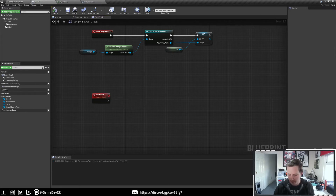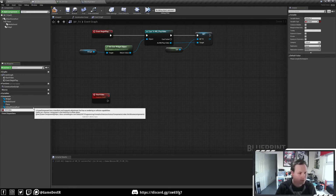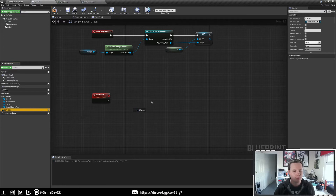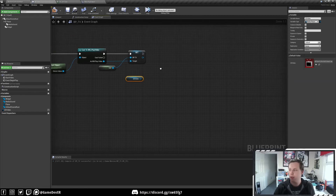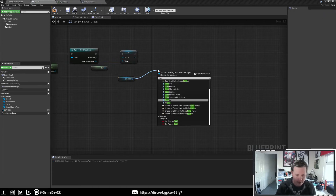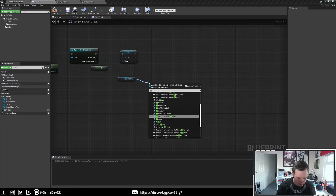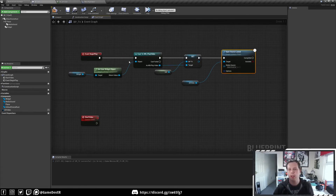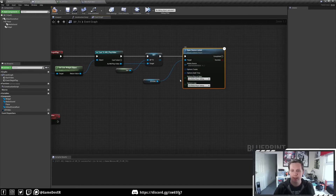Now we can actually set up our media stuff to play our video. First we need a media reference — call it '2D Video,' search for type Media Player Object Reference. Drag it in, do a Get, compile, and populate it with our new video. Now search 'Open Source.' What we're going to do is on Begin Play, as soon as the level is loaded, load this video in and keep it ready until we want to press the button. Select that, go to Options > Split, and disable the play options so that when it starts, nothing actually plays.